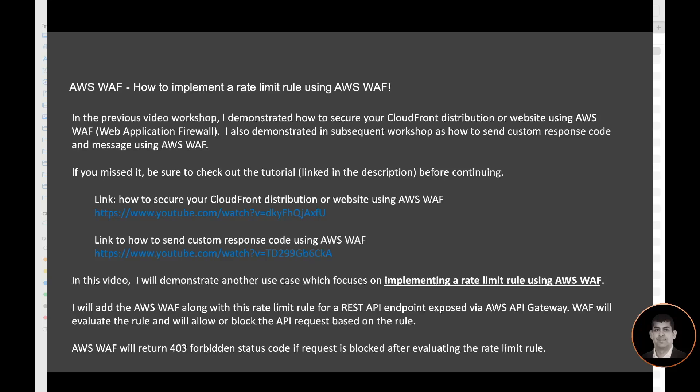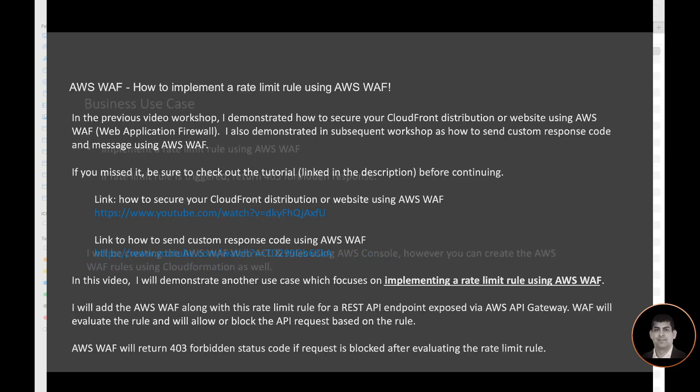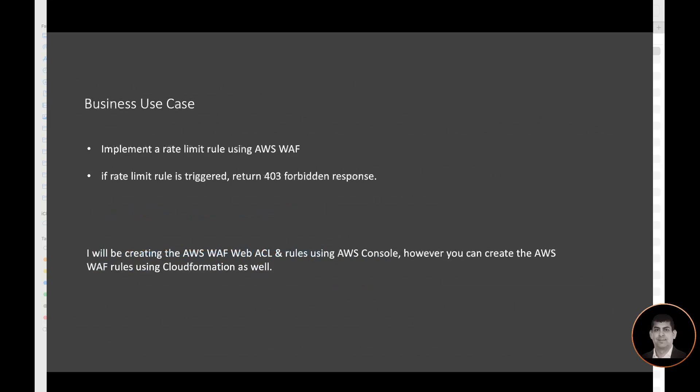Let's look at our business use case. Business use case demands that we need to implement a rate limit rule using AWS WAF. If rate limit rule is triggered, return 403 forbidden response. I will be creating the AWS WAF web ACL and rules using AWS console. However, you can create the AWS WAF rule using CloudFormation as well.